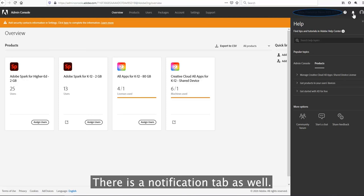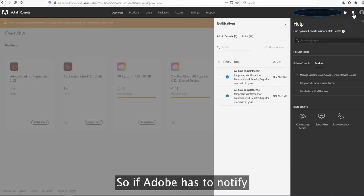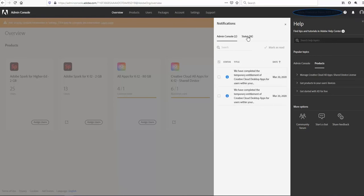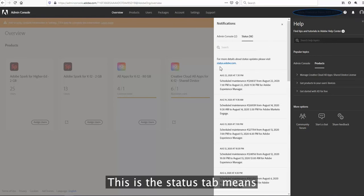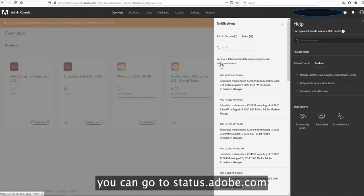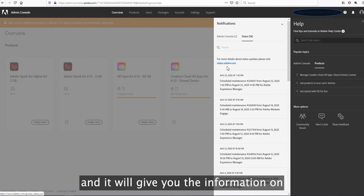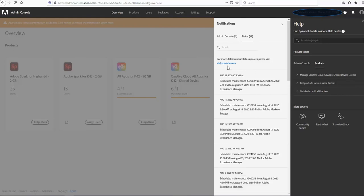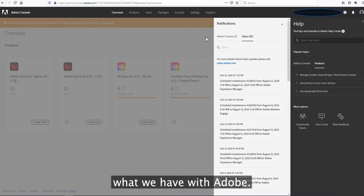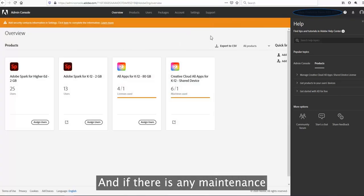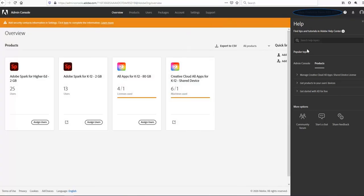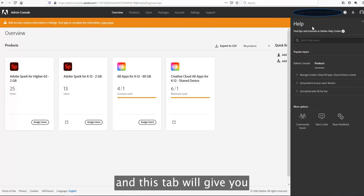This is the notification tab. If Adobe has to notify something, you will see the notifications over here. This is the status tab. You can go to status.adobe.com. It will give you information on the services and processes with Adobe and if there is any maintenance going on right now.